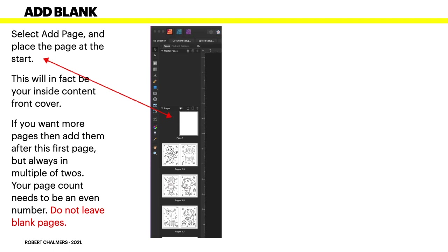Your page count needs to be an even number, but do not leave blank pages in your book. Blank pages will be seen and searched for by KDP. They actually search for blank pages and your book will probably be rejected because they see blank pages as padding in the book.